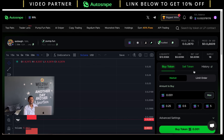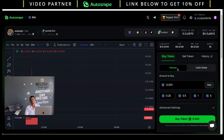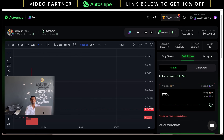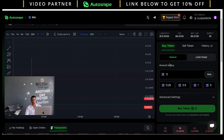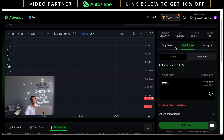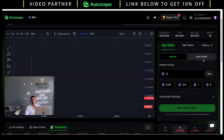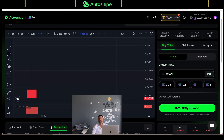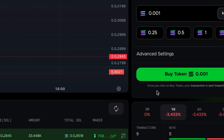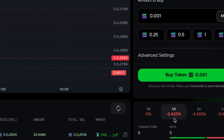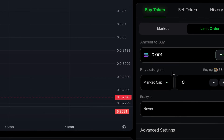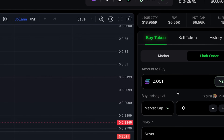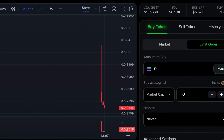You can check price in SOL, price in USD, liquidity information, FDV, market cap, and supply. The main interface has options to buy and sell your coin. Under the buy option you can choose between market and limit order. With a market order you simply enter the amount and click the buy button — your purchase will be successful with the market price.